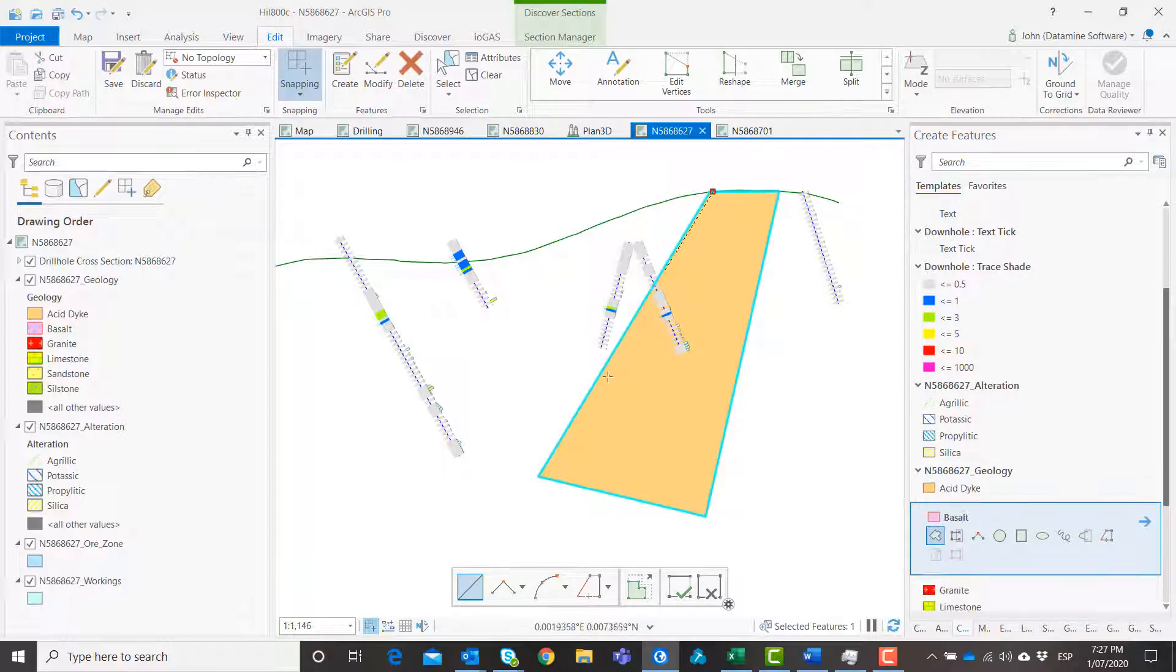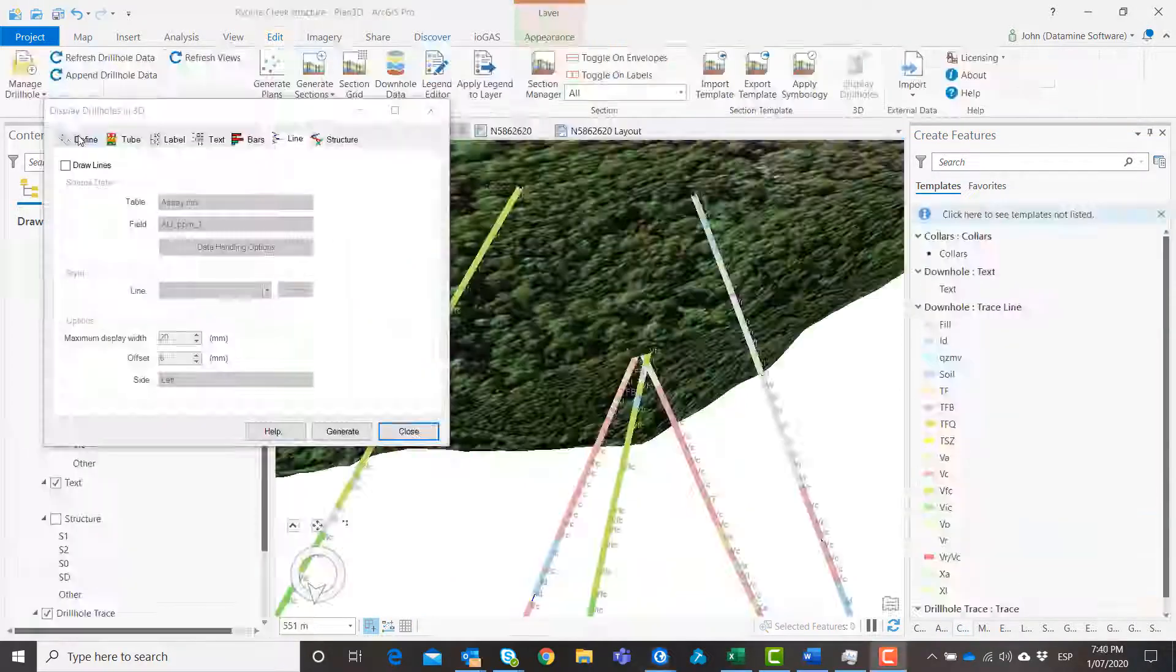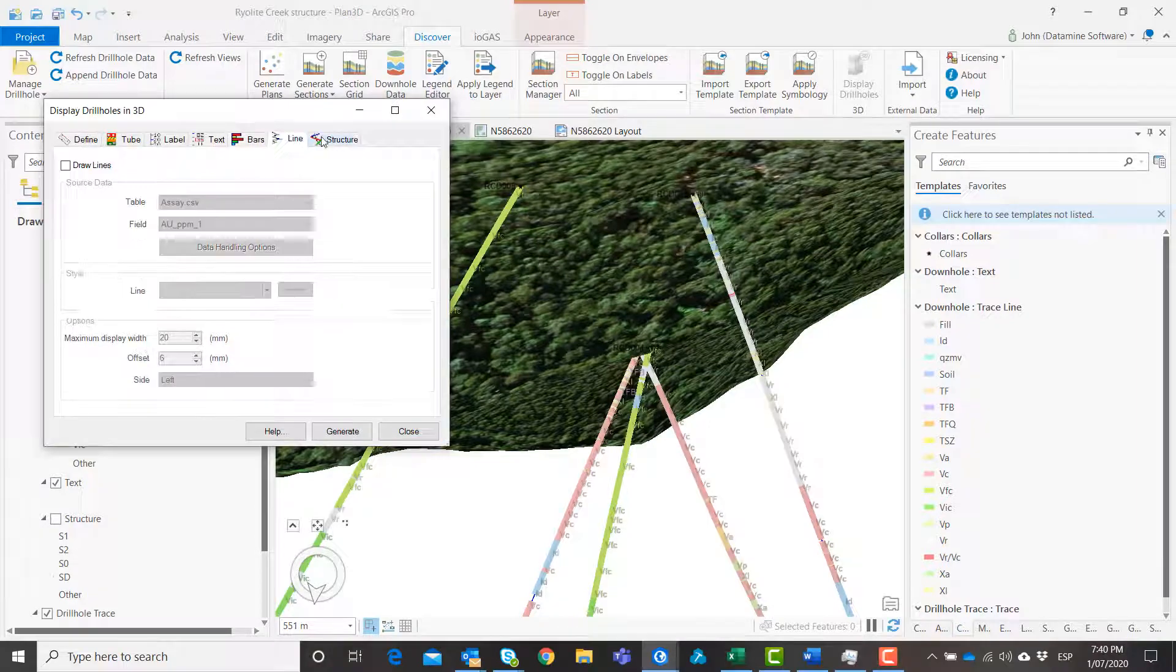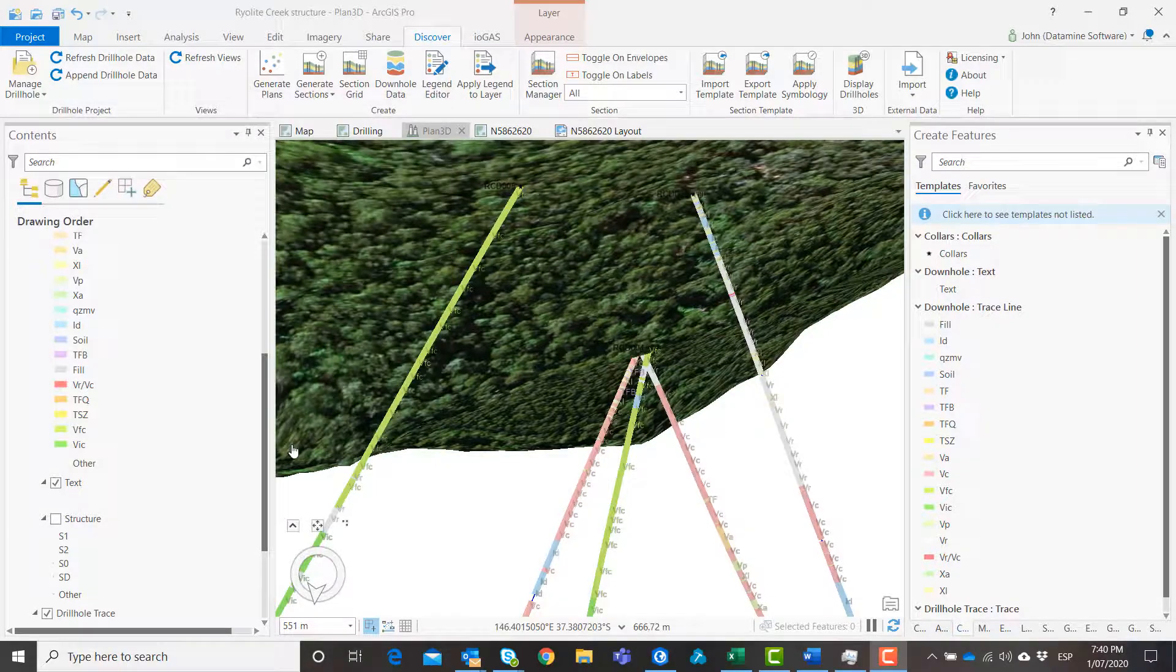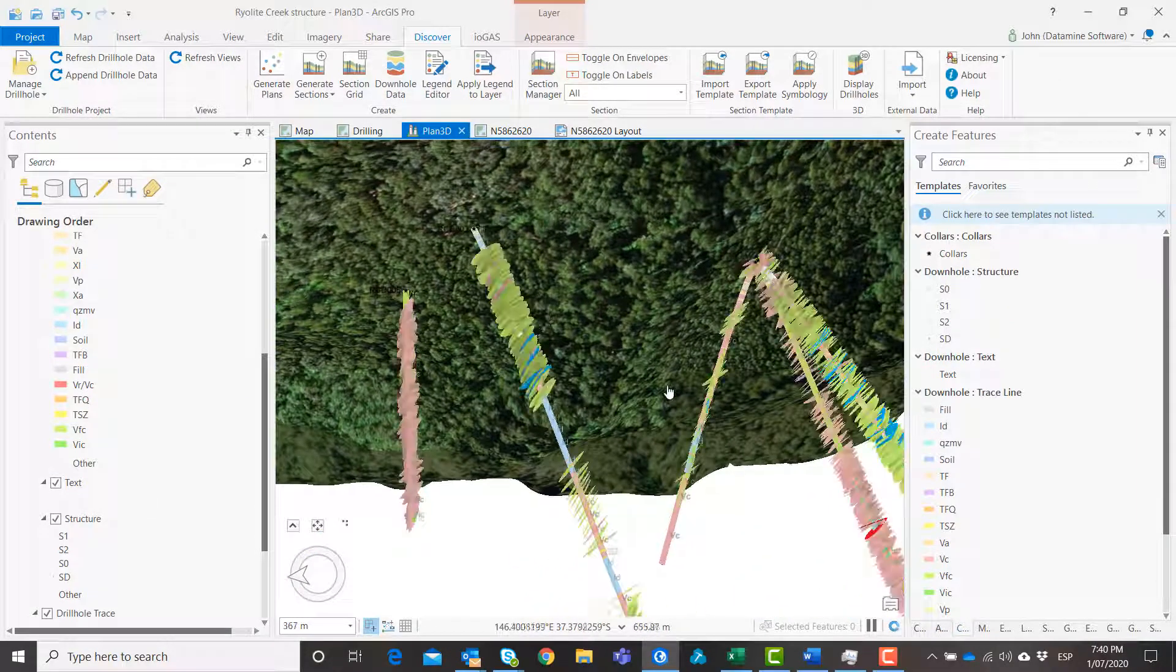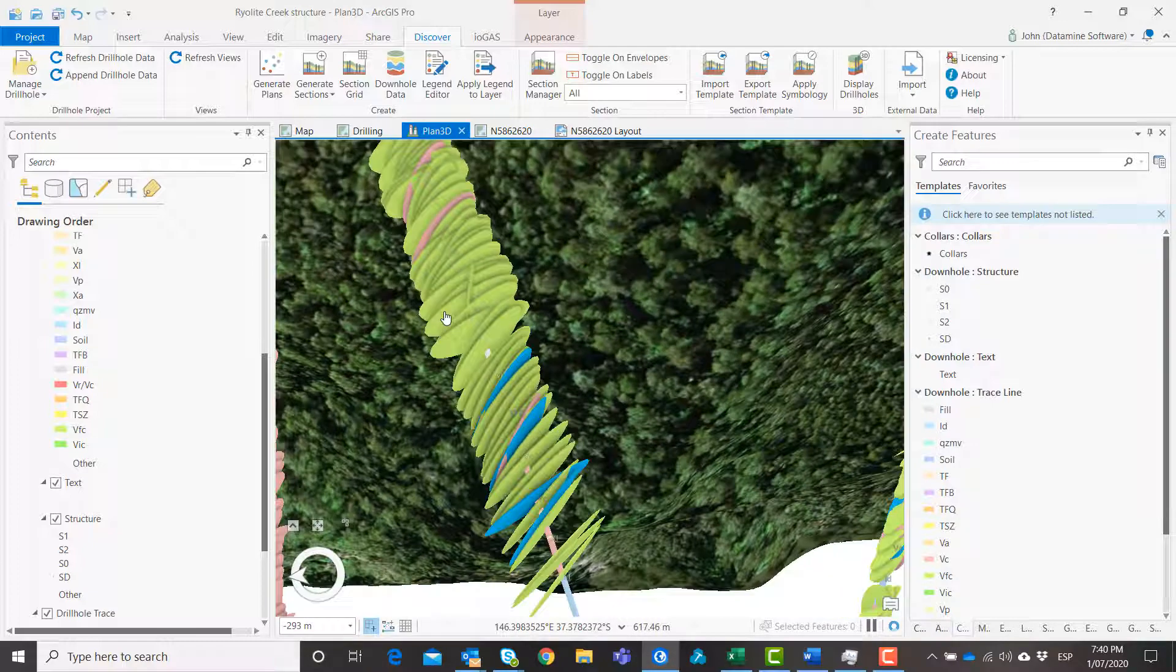Visualize drill hole data in 3D showing tubes, text, line graph, bar graph and structural ticks.